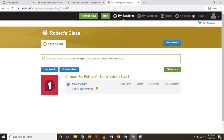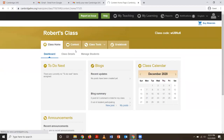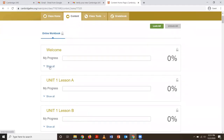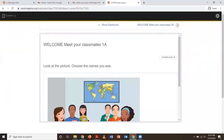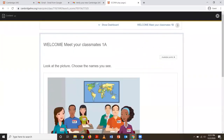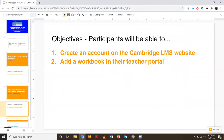We're going to take a look at how to use the book and navigate it next week, but once you've created your account, feel free to open up your book and peruse it. So those are the objectives we had for today: creating an account on the Cambridge LMS website — we did that — and we also added the Ventures 3rd Edition workbook into our teacher portal.